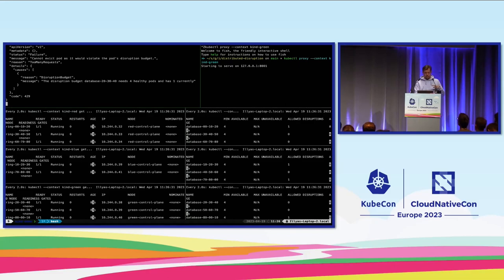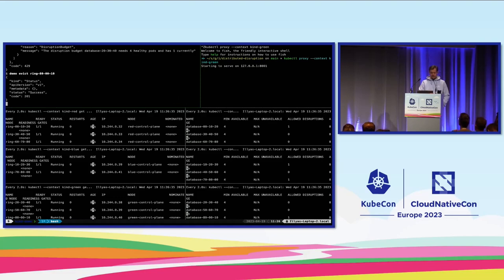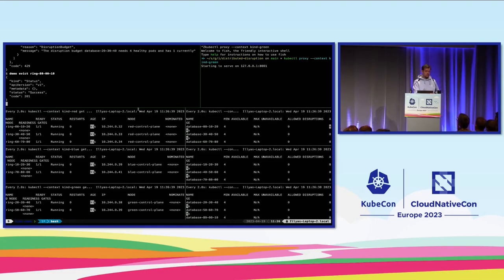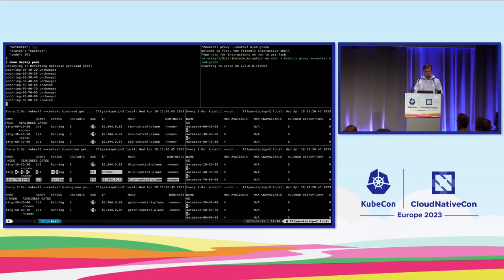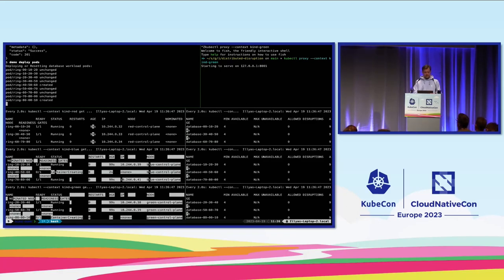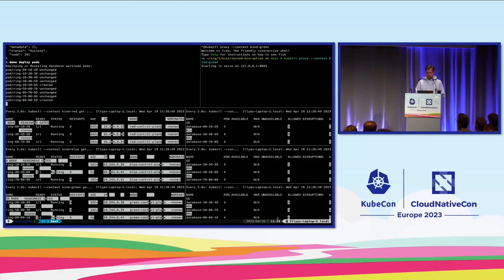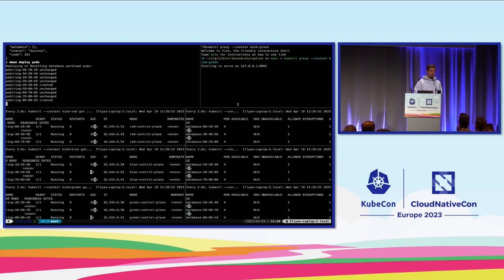The only thing we can do is evict the remaining pods that aren't in the same ring. Since we're in green, let's evict a pod from the green cluster — we get 201. That's essentially the minimum viable state of our database. If we disrupt any more pods, we'll incur an outage for our database. Restoring pods should restore the allowed disruptions for our PDBs.